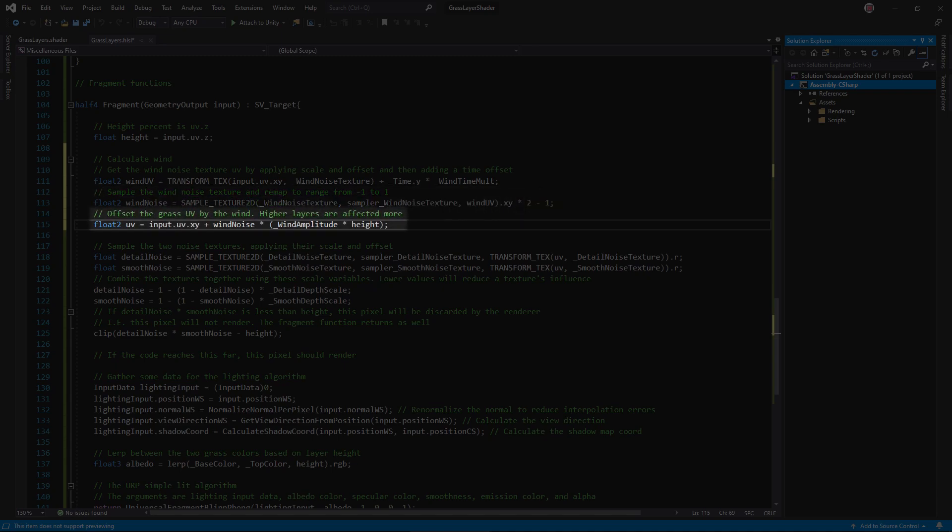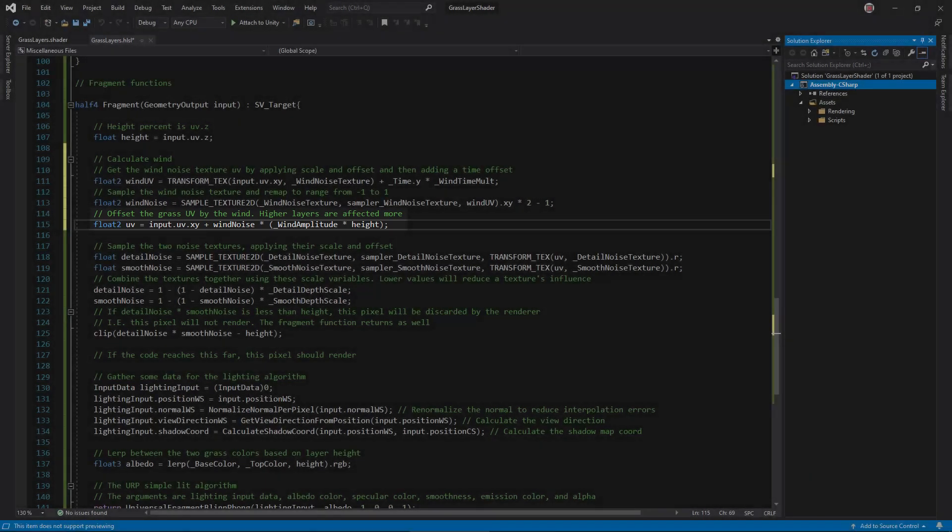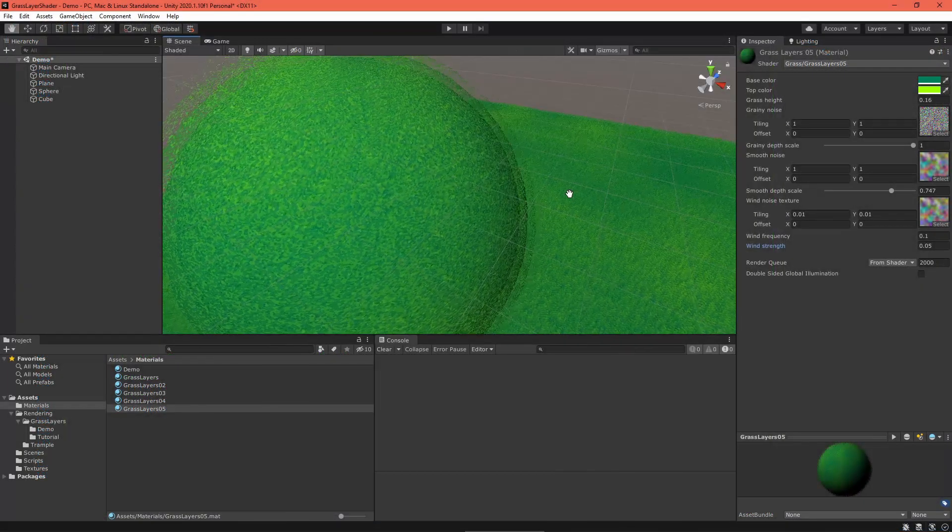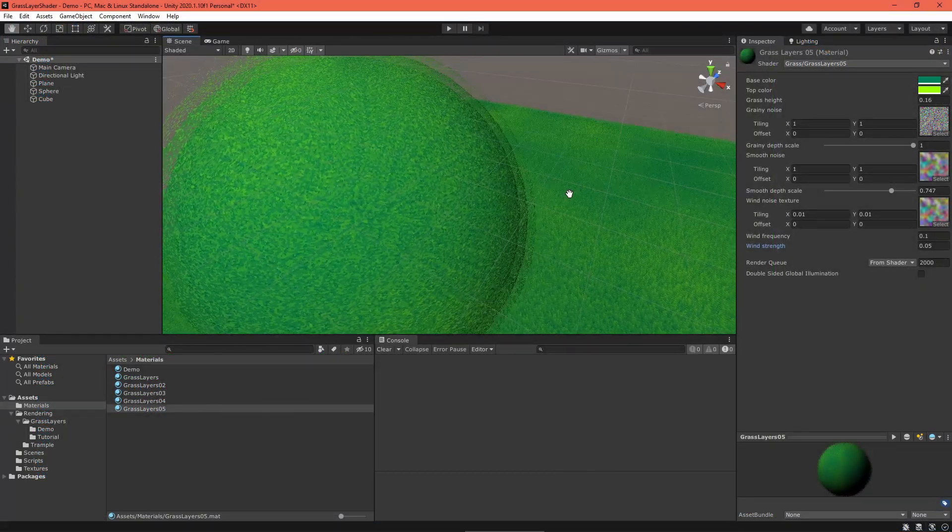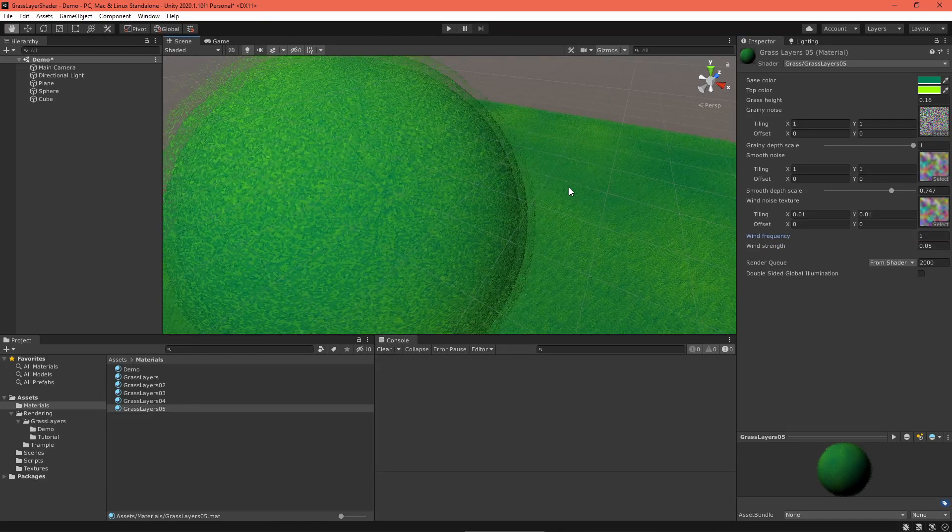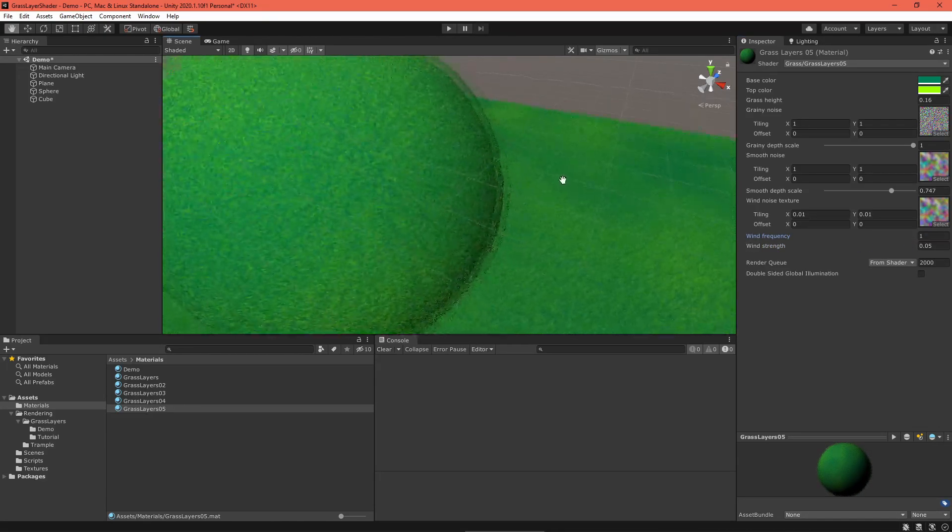Add the noise to the grass UV, but not before scaling by the amplitude and layer height. This last step ensures higher layers are more affected by wind, applying a 3D effect. And that's it. Set up your material how you like and watch your grass gently move with the wind.